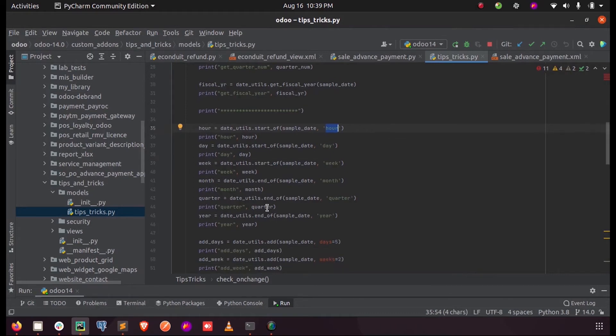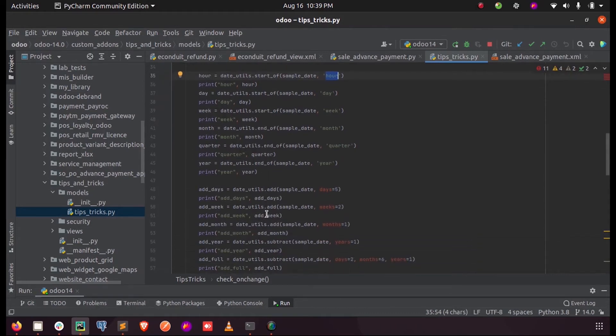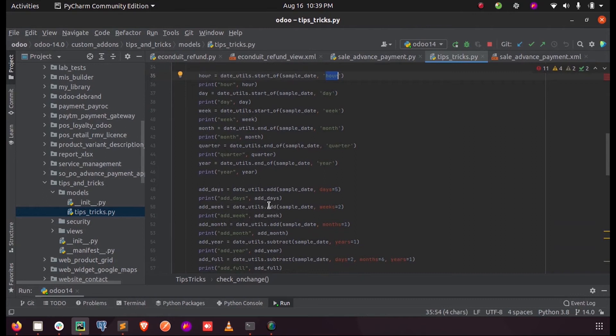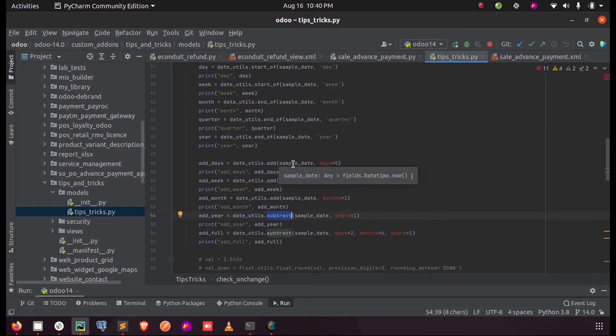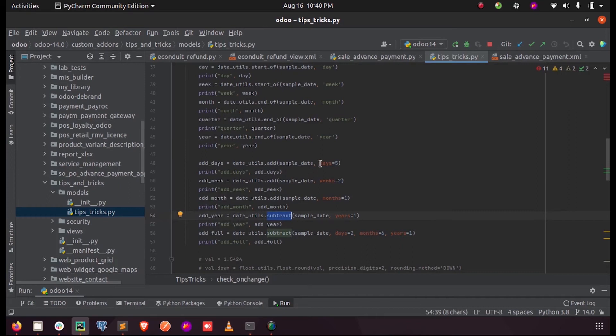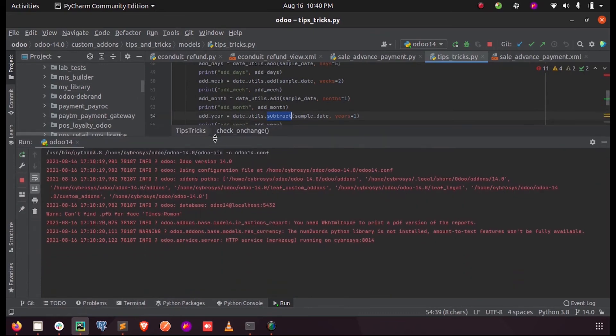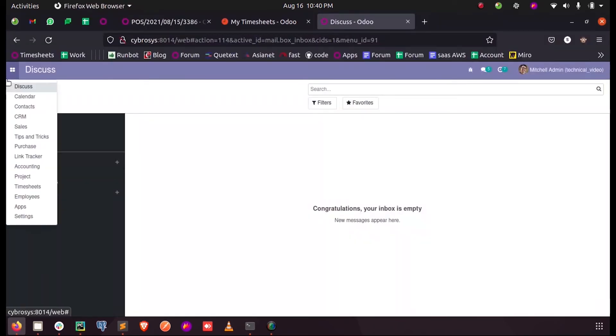Now some of the additions and subtractions also can be done using the function inside date_utils called add and subtract. We just need to pass the variable in which we store the current date and the parameter or the argument, whether we need the days, weeks, months, or years to be calculated. So when I just run this and inside the log and open that...